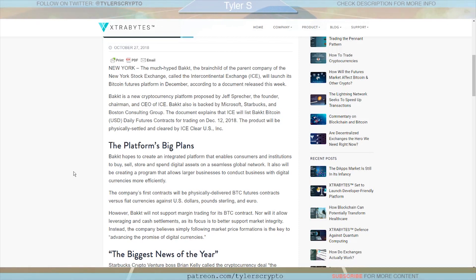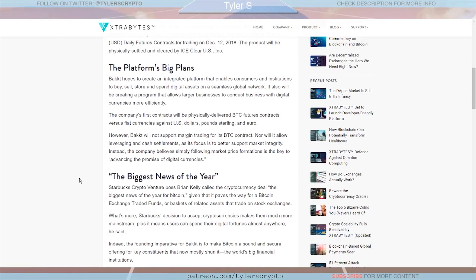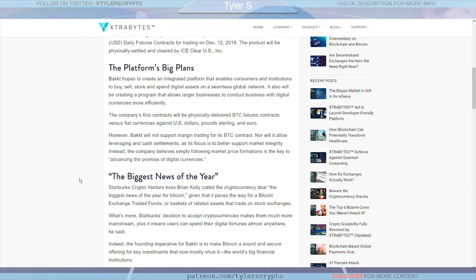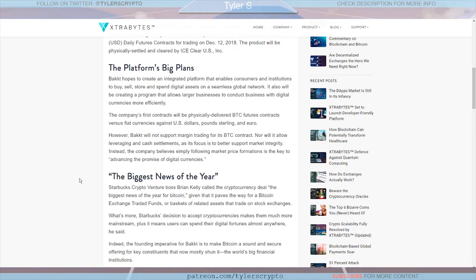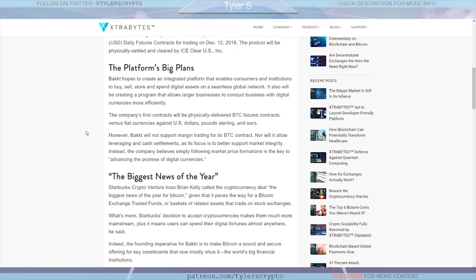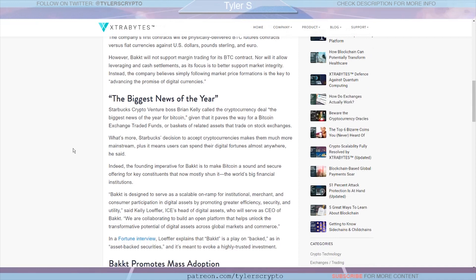And they'll be physically settled and cleared by ICE. So what it hopes to do essentially is to create an integrated platform that enables consumers and institutions to buy, sell, store, and spend digital assets on a seamless global network. Potentially maybe the biggest of all of those being 'spend.' I think that actually might be an aspect that we might be overlooking which could be very important because the more transactions and the more people spend on the network, I think that's really better for cryptocurrency as a whole. So it definitely lends itself to the idea that people are using it. It says here it also will be creating a program that allows larger businesses to conduct business with digital currencies more efficiently. The company's first contracts will be physically delivered Bitcoin futures contracts versus fiat currencies against US dollars, pounds sterling, and euro.